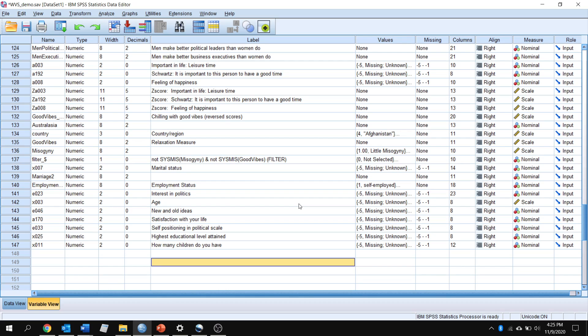Just to kind of highlight this, I'll use a popular example, which is if we're looking at the relationship between ice cream sales and violence. We'll see that those two variables are highly correlated. As ice cream sales go up, so does gun violence.